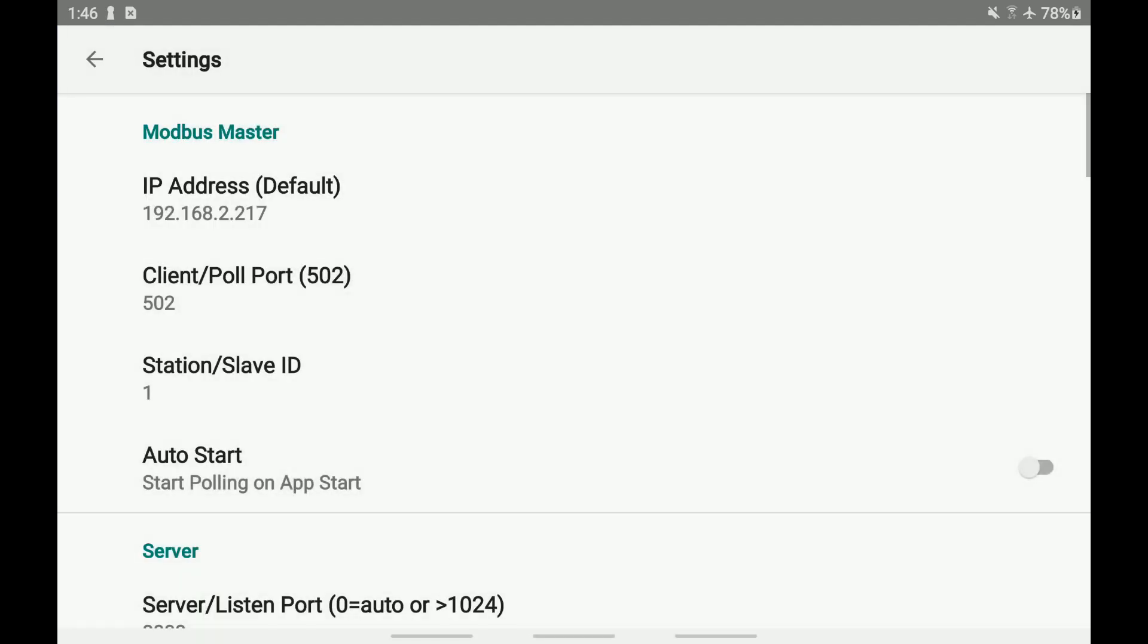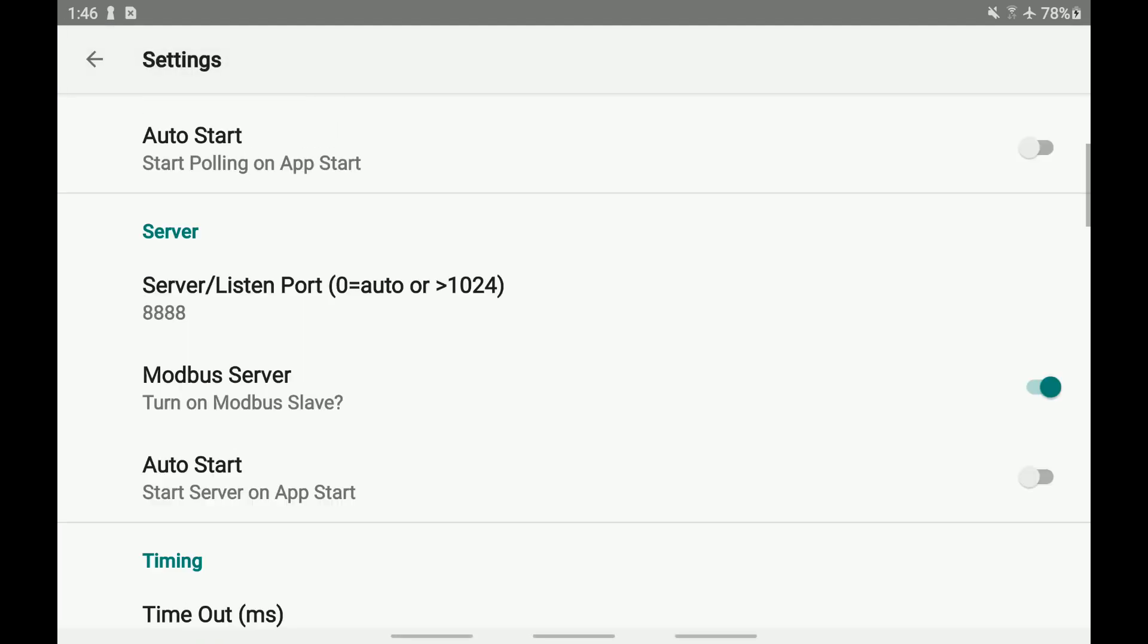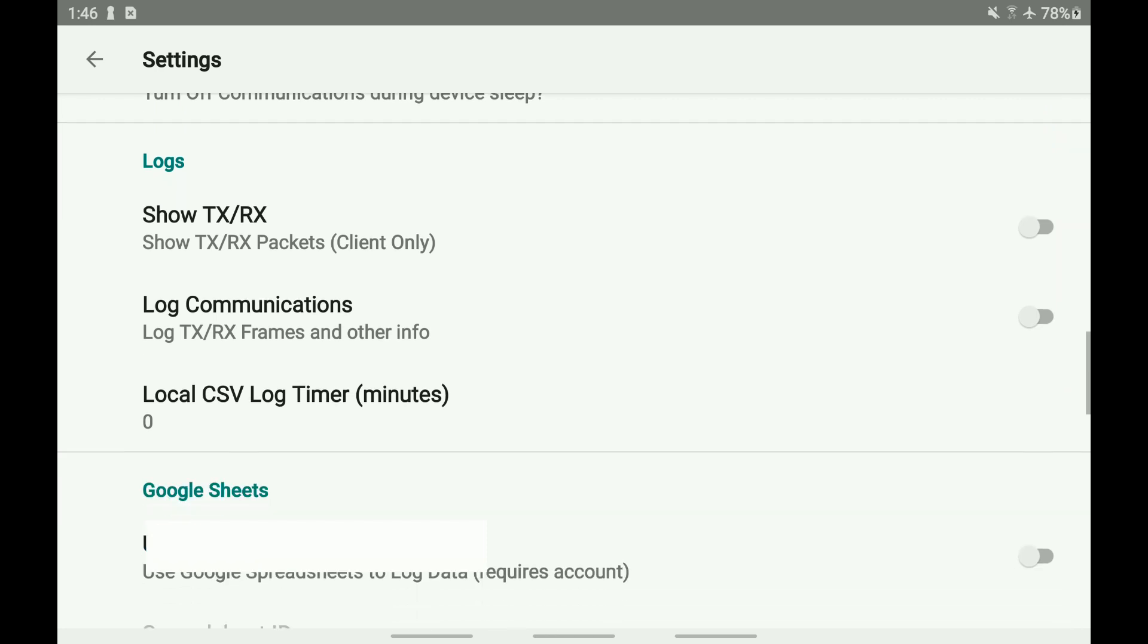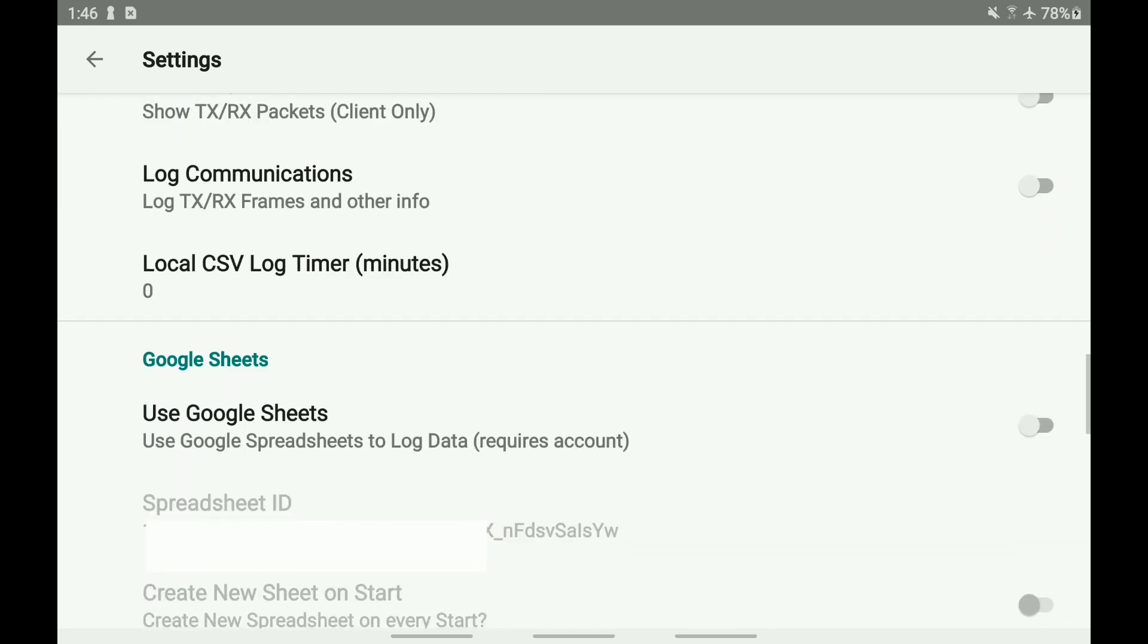Now let's get ready to automatically log data after all data are pulled from the remote server. Turn on the Use Google Sheets from the Settings screen.